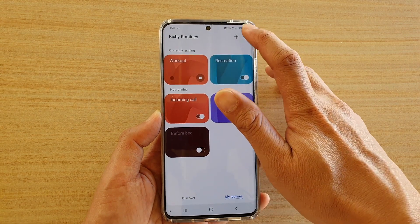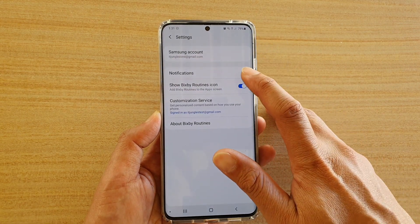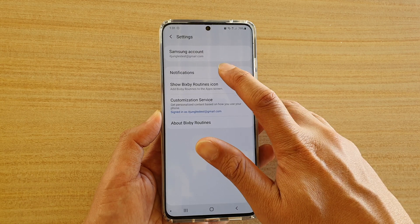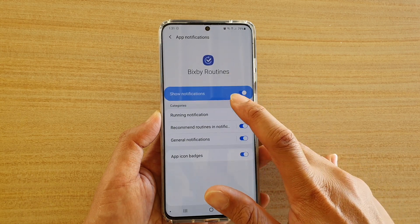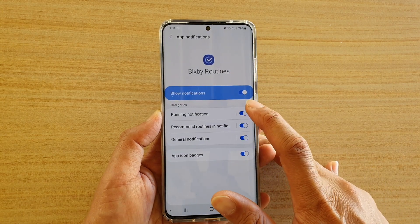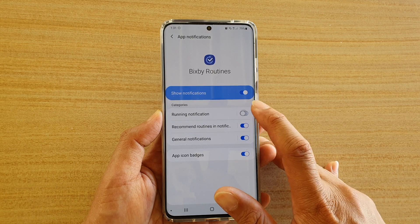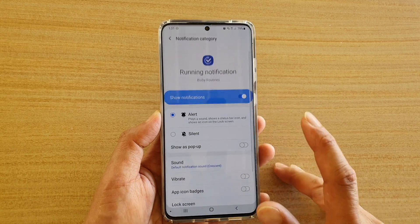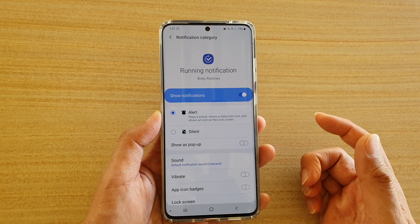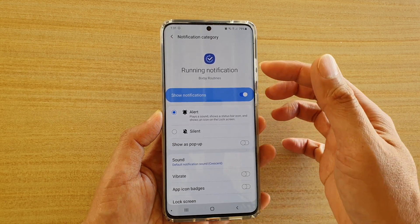Now tap on the menu key at the top and choose Settings, then tap on Notifications. Tap on the running notification switch to turn it on or off.